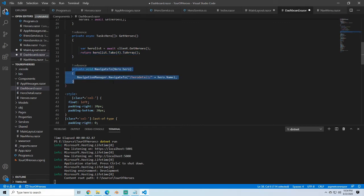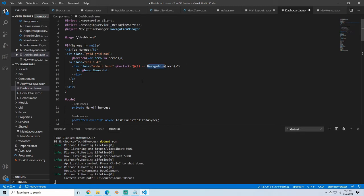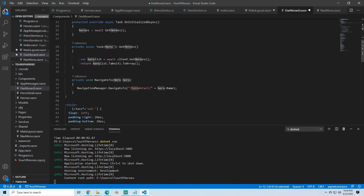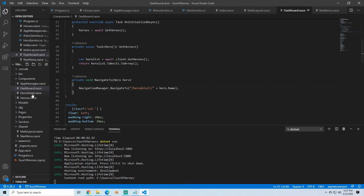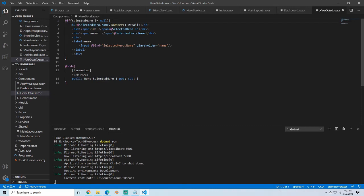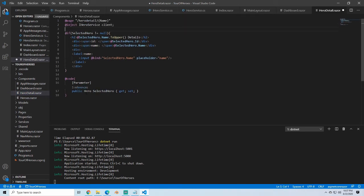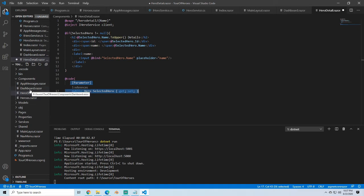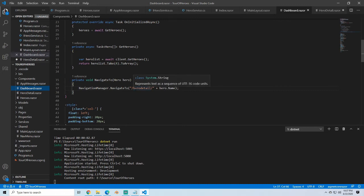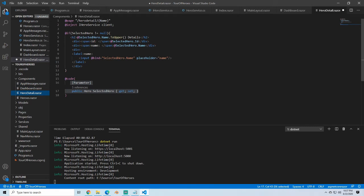We're also wiring up NavigateToHero. When we do the onclick we pass the hero from the foreach, and then we pass that hero name to the route below. In the dashboard, when we call NavigateTo we pass 'hero-detail' with the string for the hero name. This allows us to do a deep link to the hero detail page where the name gets passed as a parameter, so we no longer need the old approach — I'll comment that out.